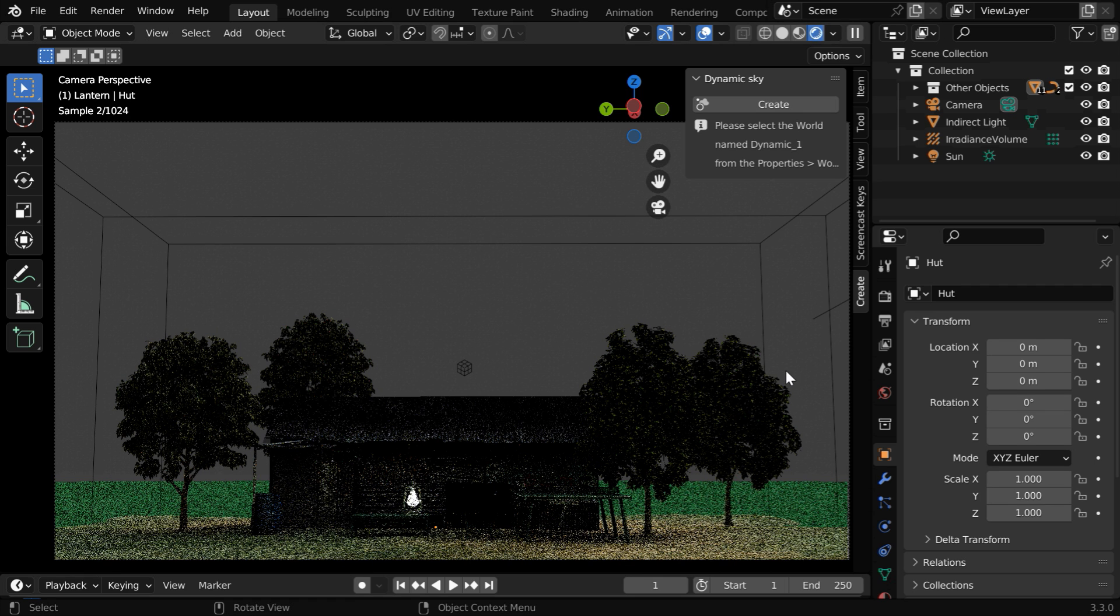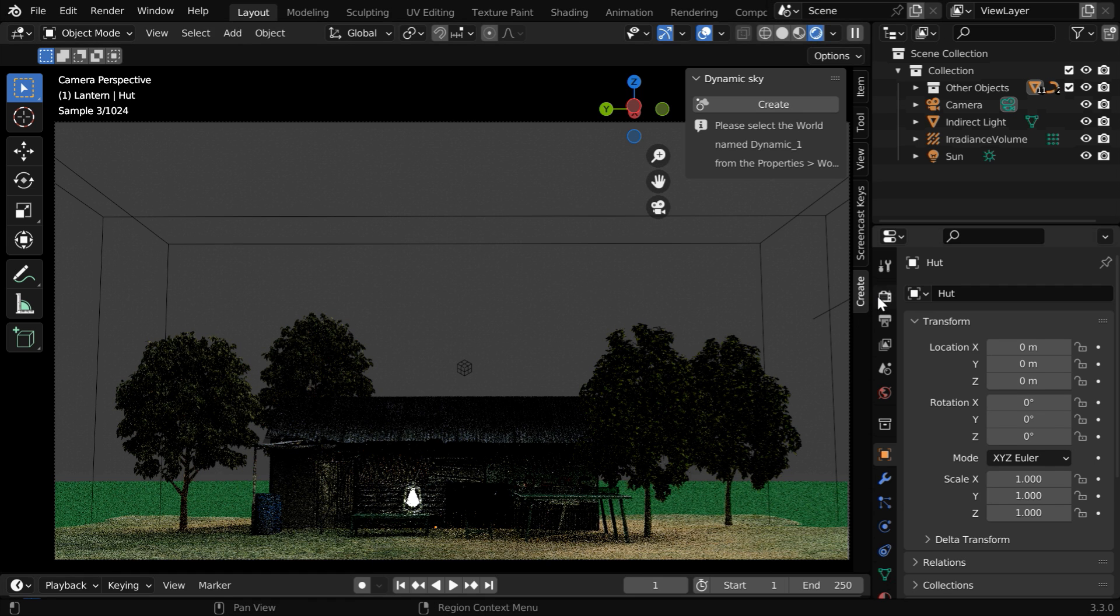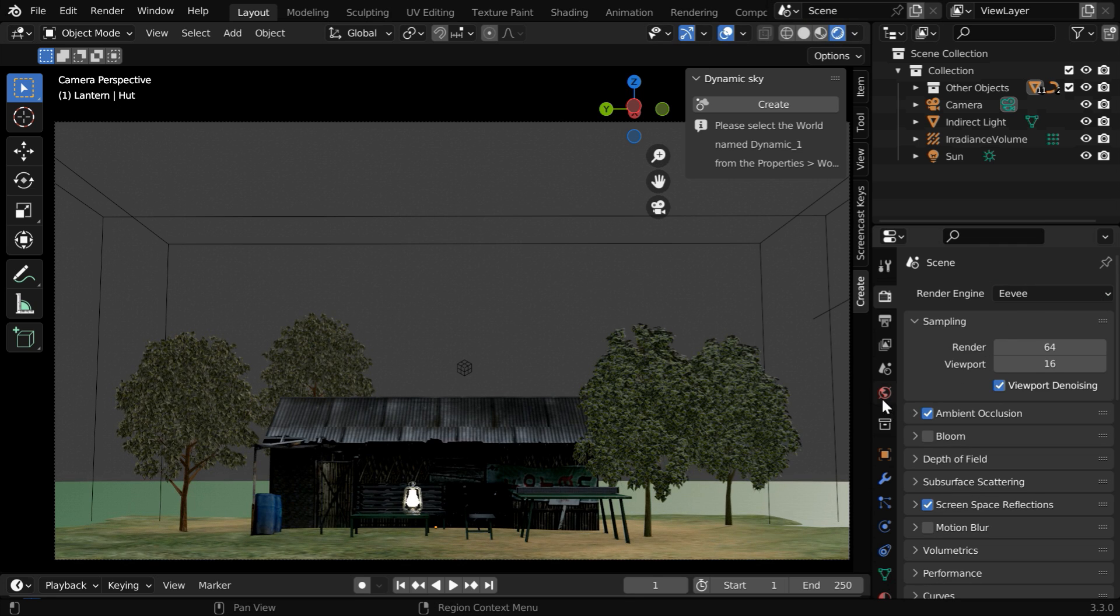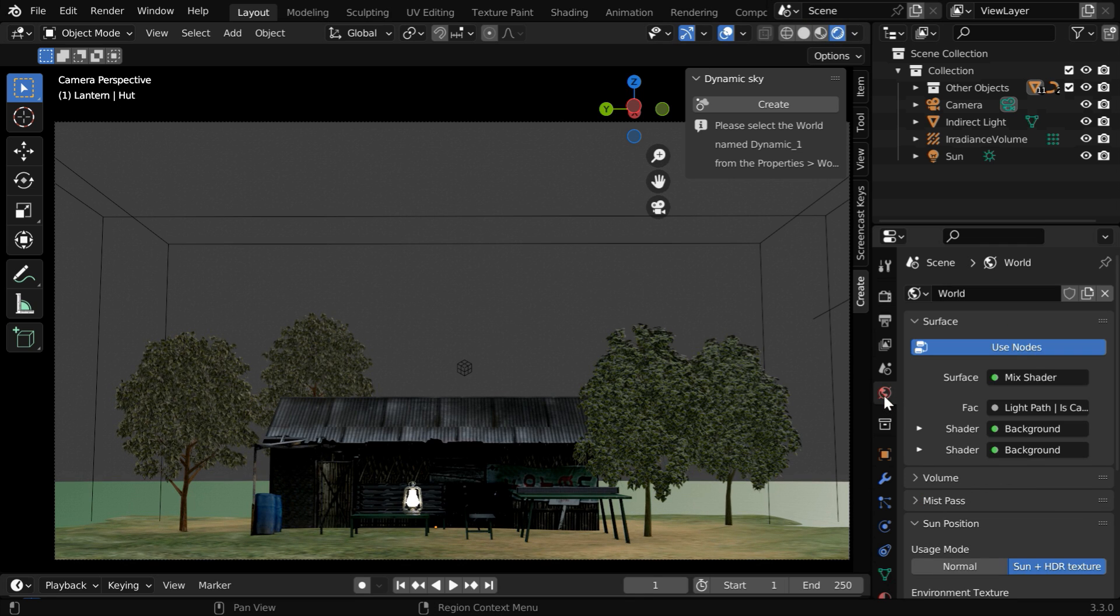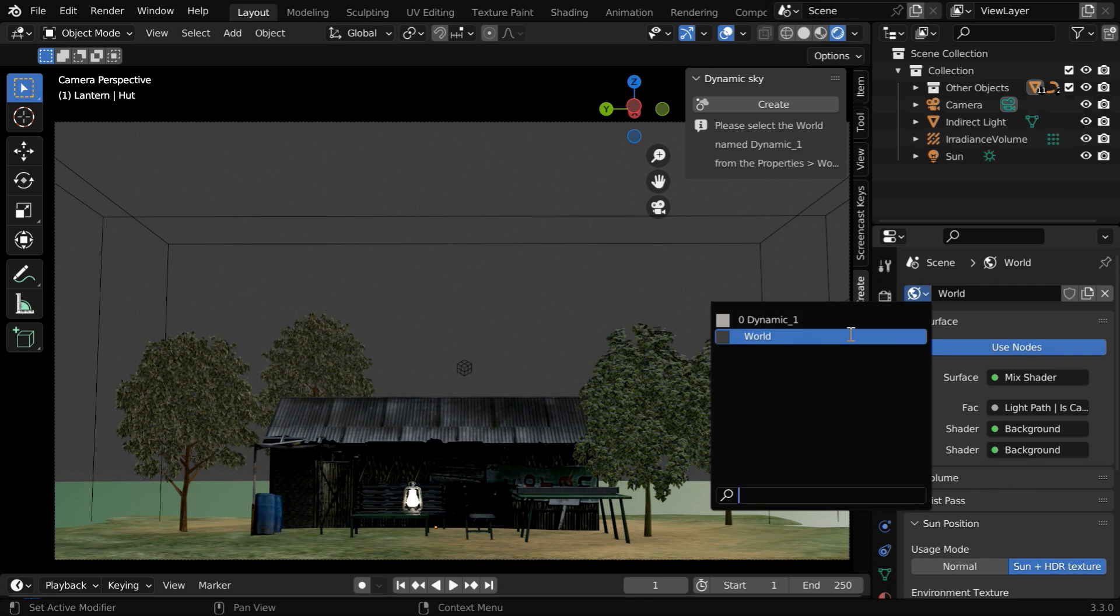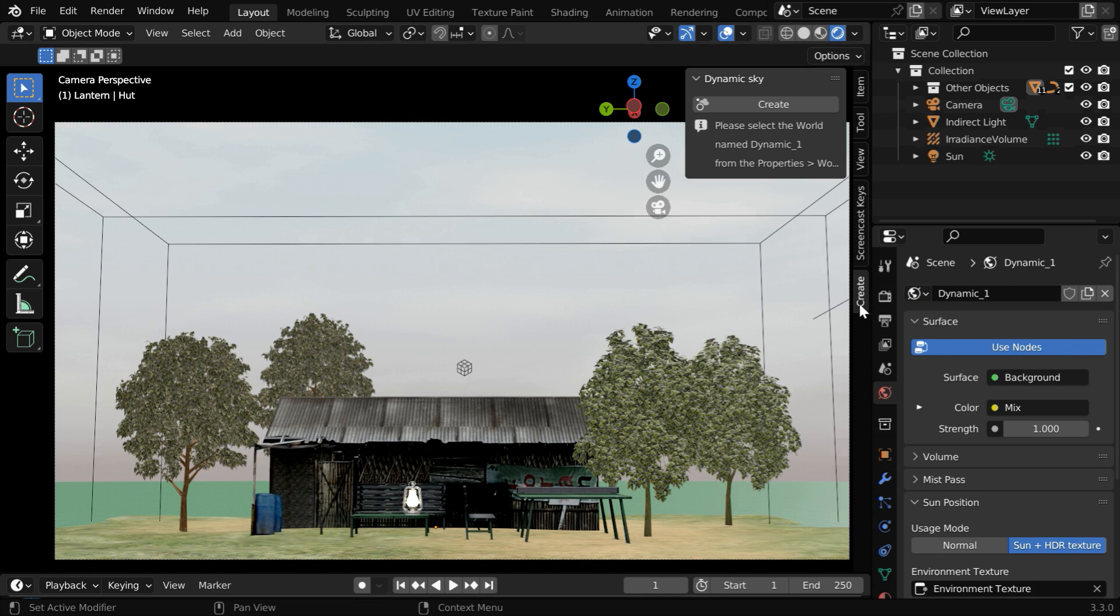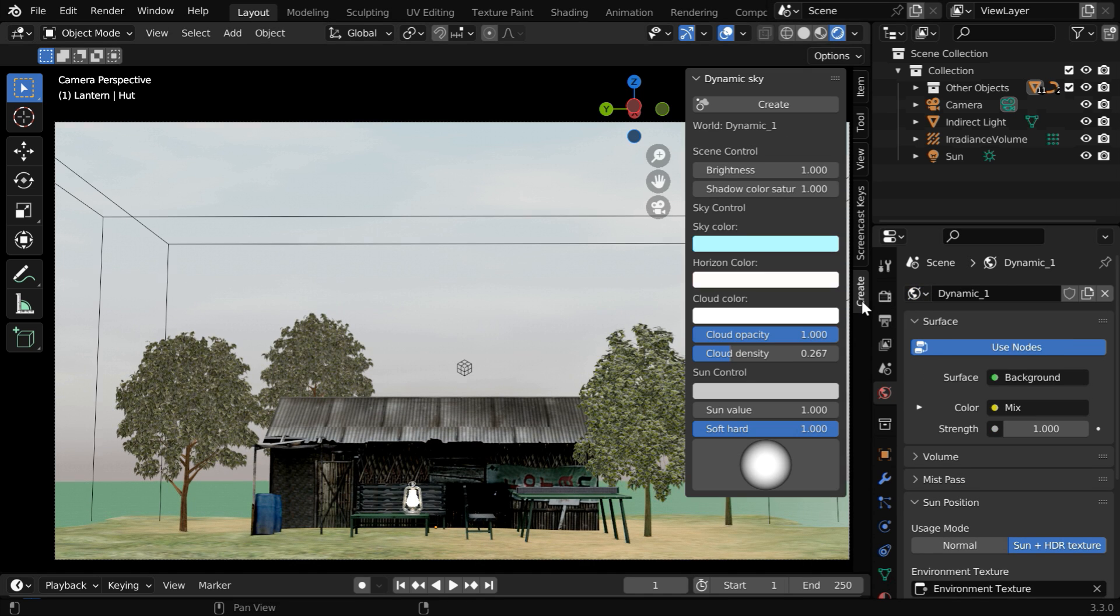You need to go there and then click on this button called Create. It will automatically switch over to Cycles, so go to the render properties and change it back to Eevee. Then go to this world tab and from this drop down we have to select the dynamic world created by the add-on.